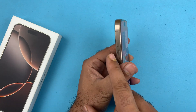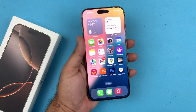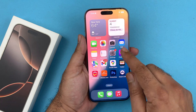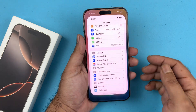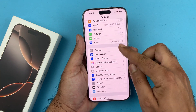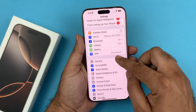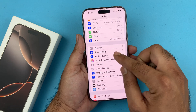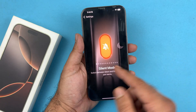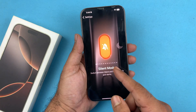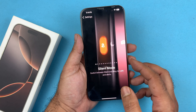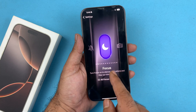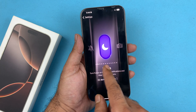Now, this action button is actually customizable on the iPhone 16 and the 16 Pro devices. To do that, just go to Settings. On the settings page, scroll down and you should see Action Button. Tap on that and, as you can see, it's currently set to silent mode. You can switch it to something else.